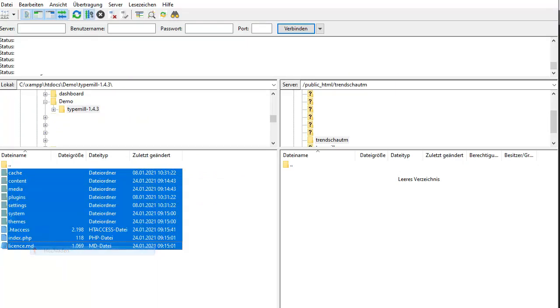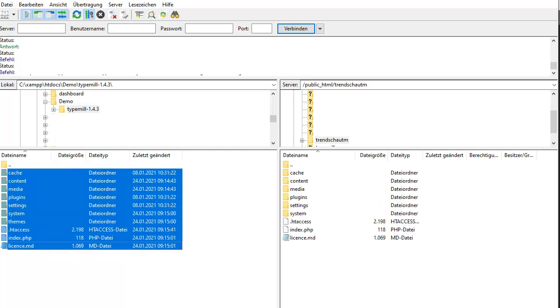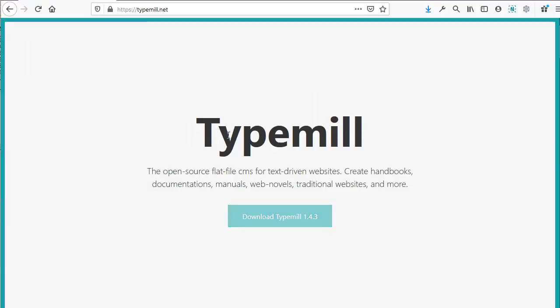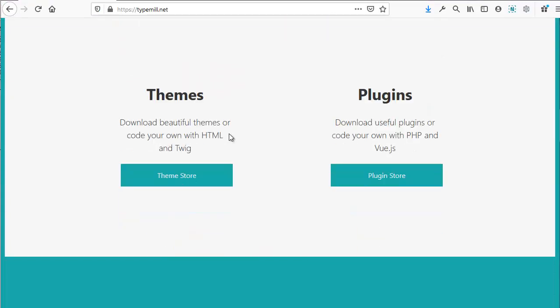Next, we're going to upload the files to the server, and while we wait for this to finish, we can go take a look at the TypeMil documentation.